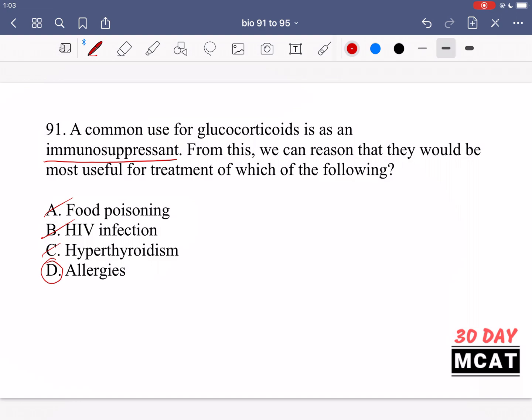Option D is treating allergies. When you're allergic to something, it causes an unnecessarily overactive immune response. For example, pollen can cause an immune response — your body thinks something is attacking it and launches a response to protect itself, but really pollen is not going to harm you. Allergies are a result of an overactive immune system, so we want to suppress it. Therefore we can use this immunosuppressant, and D is the correct answer.